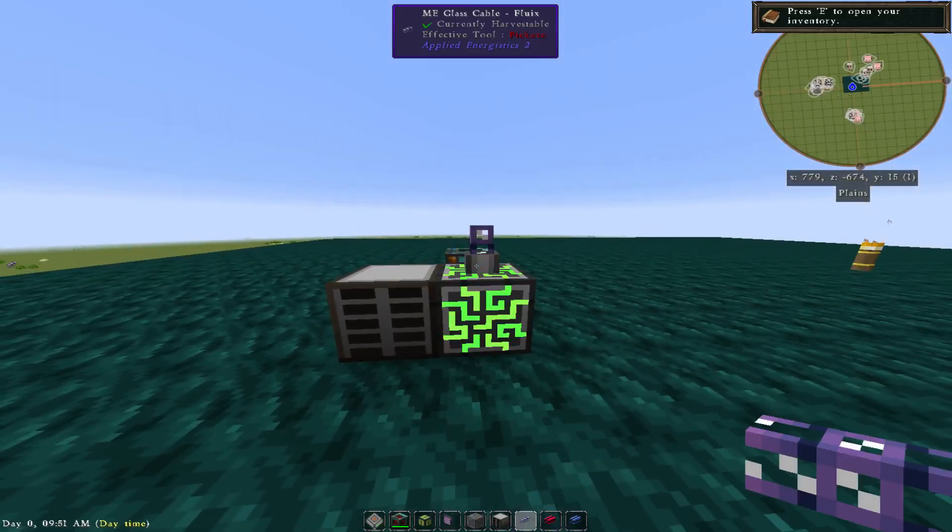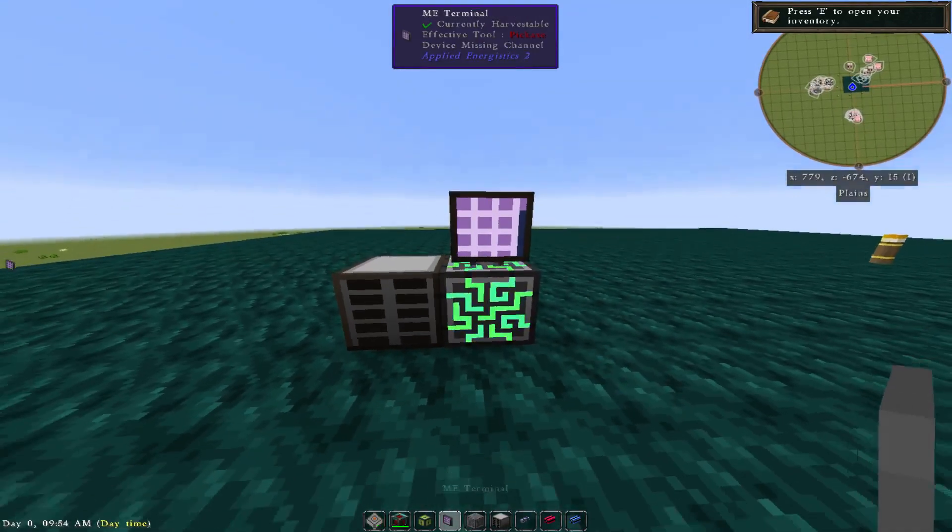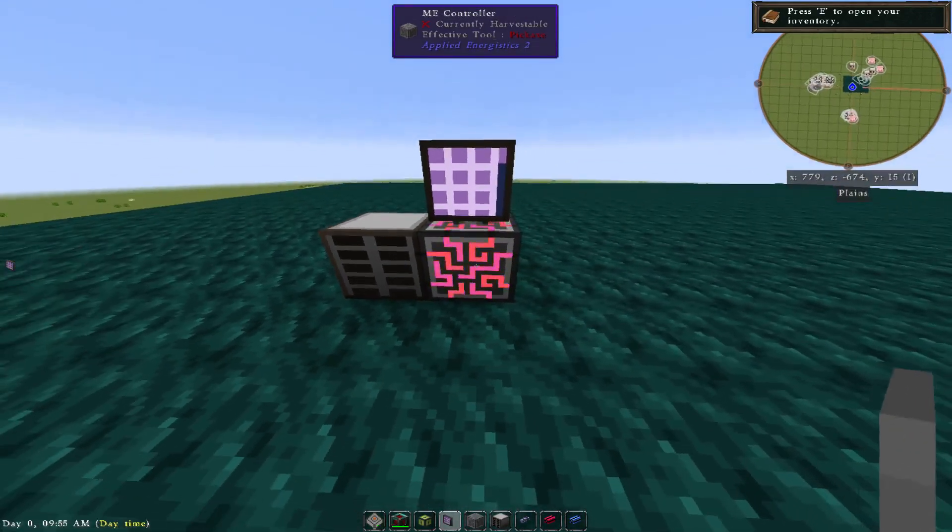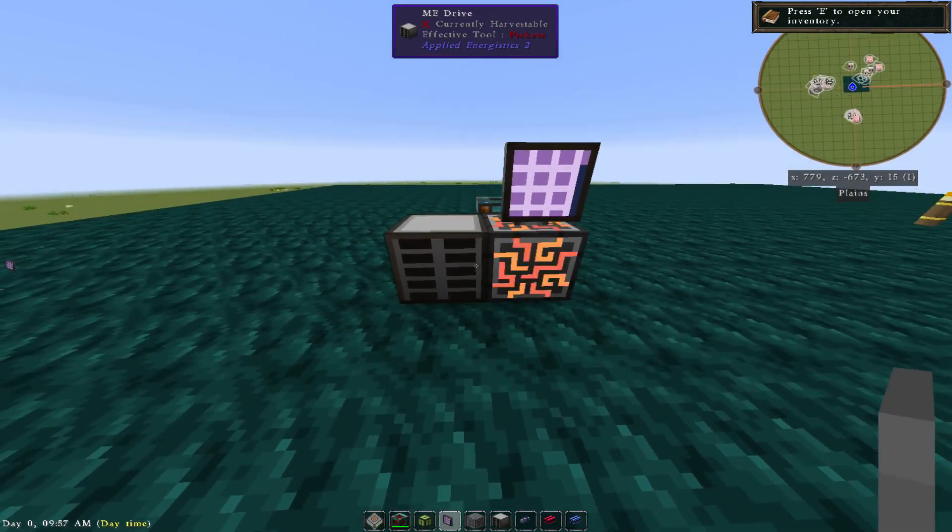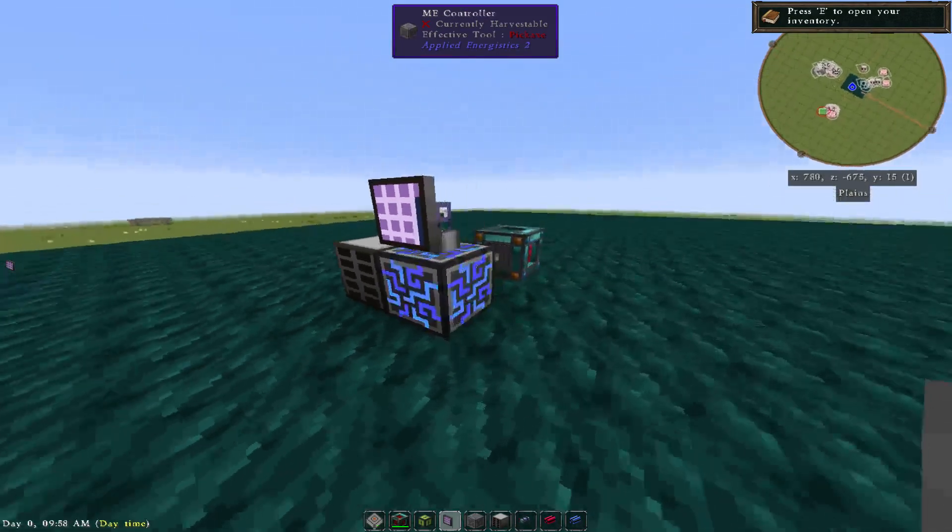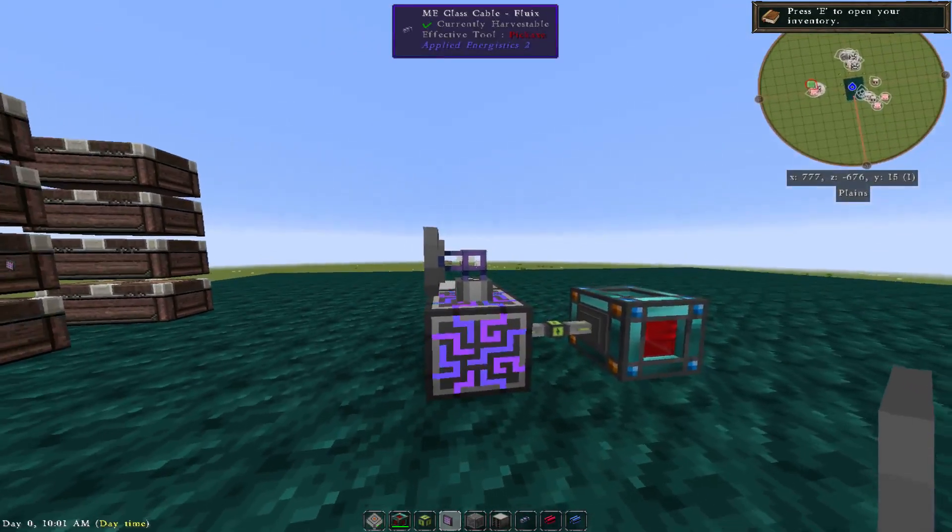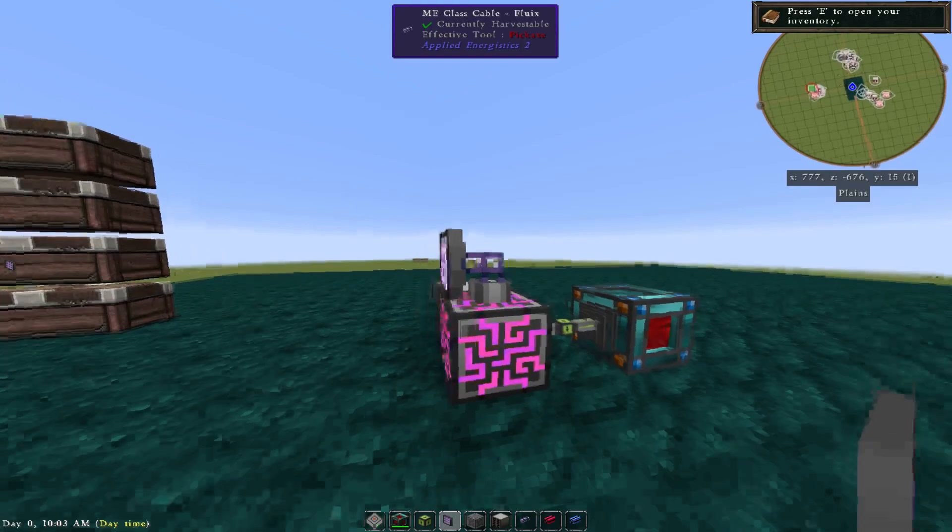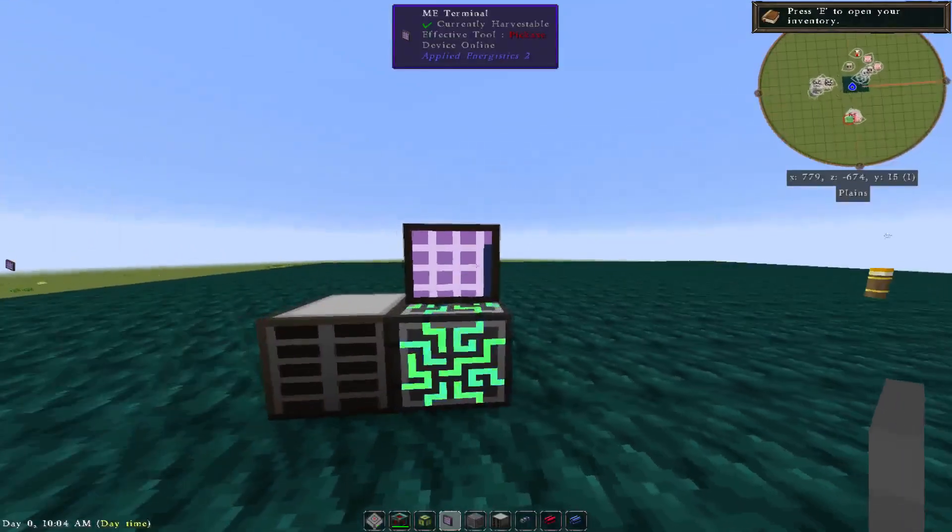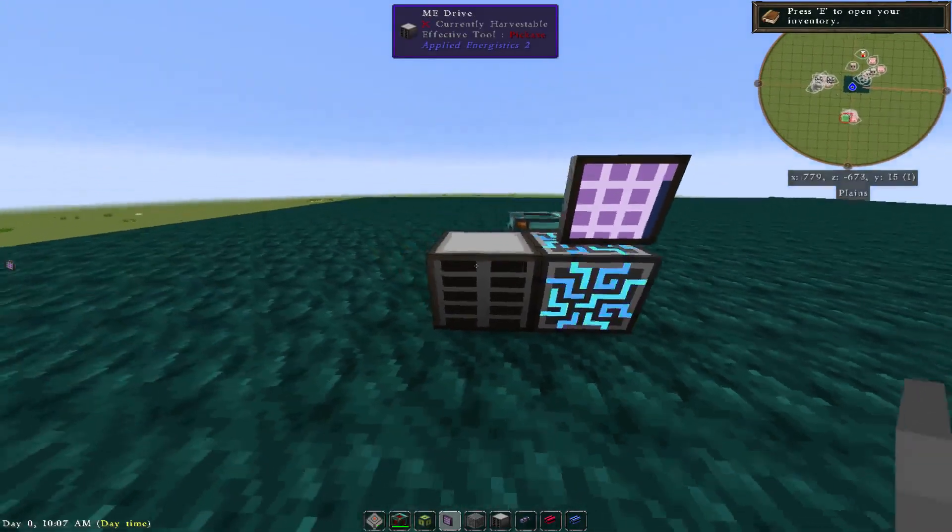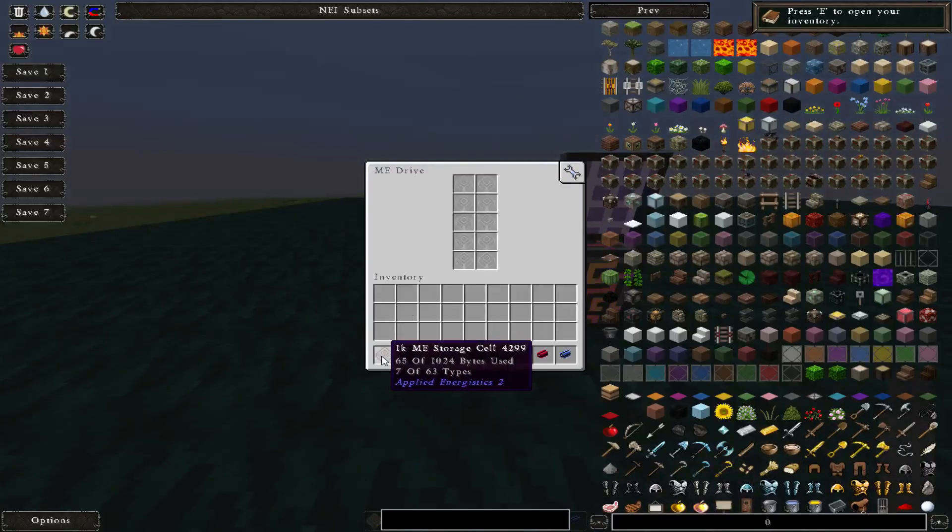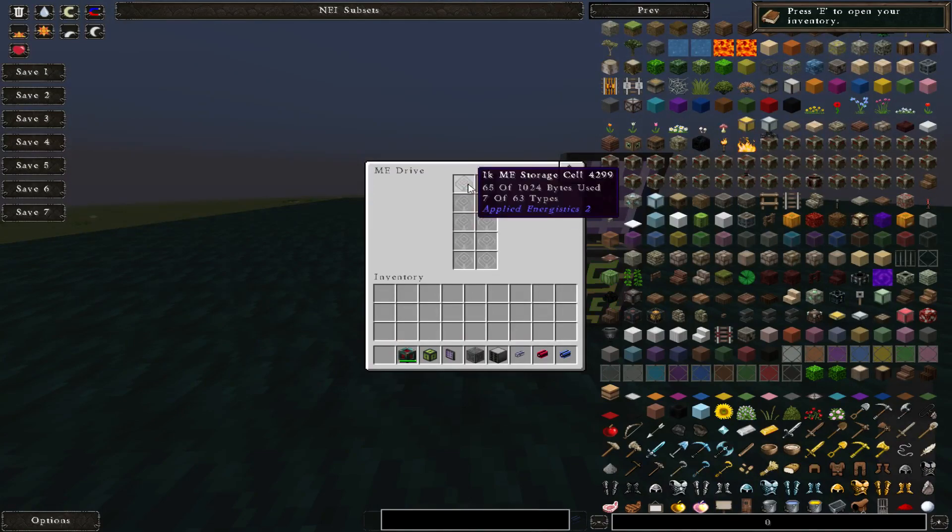You'll need a controller, you'll need an ME drive, you'll need some sort of cable, and you can use a basic glass cable, the fluix one, and you'll need an ME terminal. And that is all you'll need. Not all you'll need, you'll need a 1K drive too.